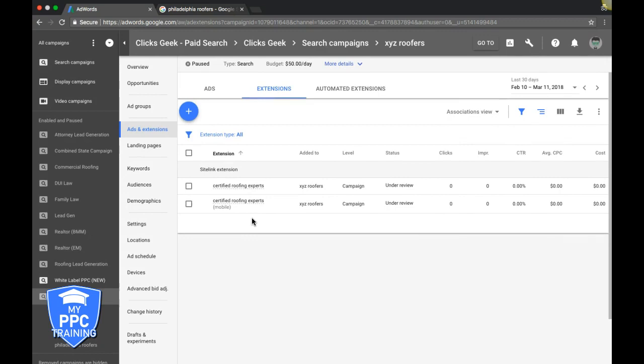That's how you set up sitelinks. Obviously, don't just make them up on the fly like I'm doing here - that would be dumb. Put serious thought into your call-to-actions. 'Certified roofing experts' is so generic - I'd never use this in a real campaign.